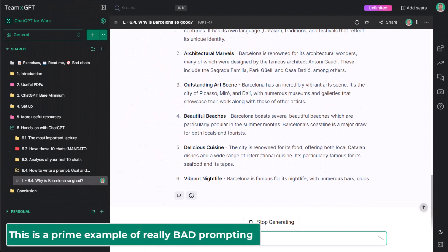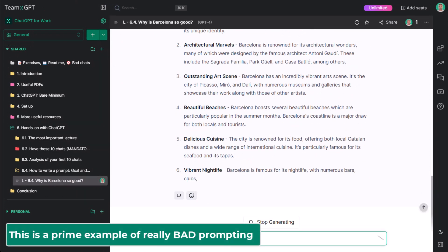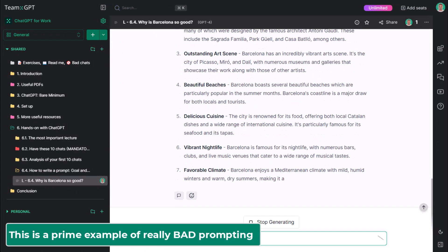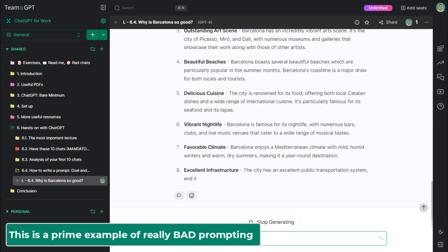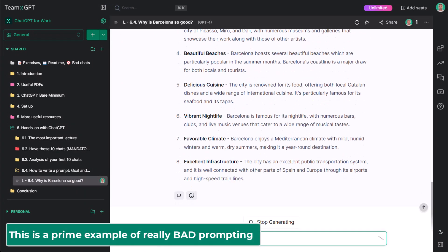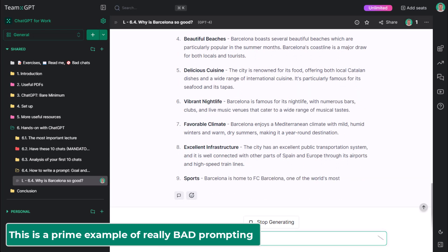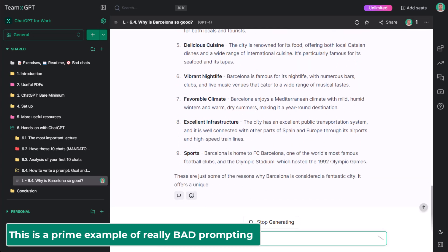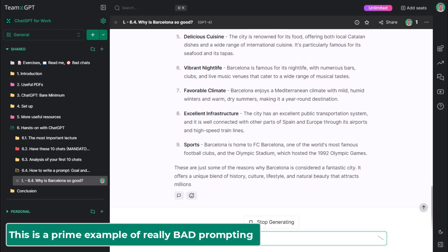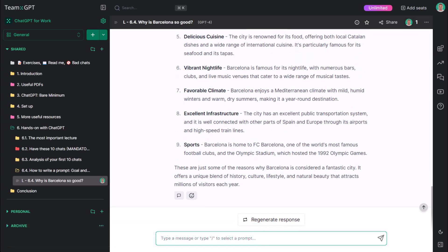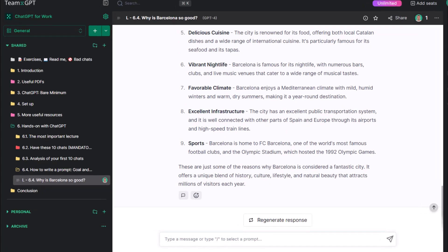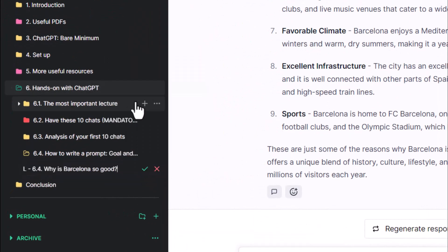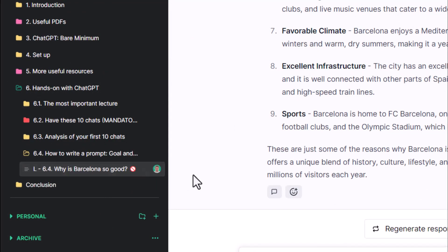This is a prime example of really bad prompting. People are guilty of it all the time. This is also the prime reason why people don't find ChatGPT useful. By the way, I'll rename this conversation and add a prohibited emoji to signify we had a bad, bad chat.